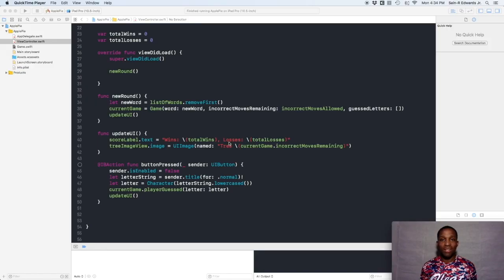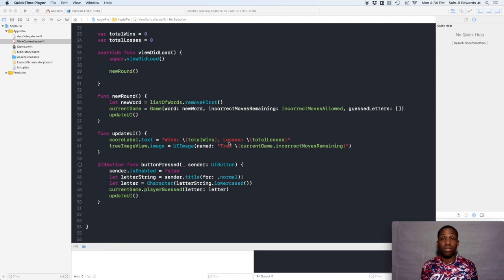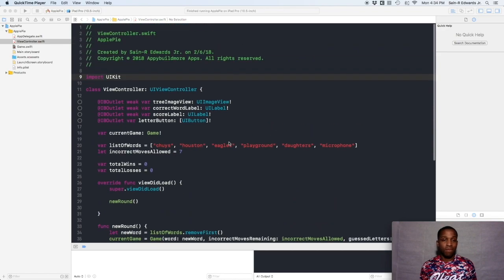Hey, what's up everyone? St. R. Edwards here, welcome back to the SKI Channel Swift Coding for Everyone. In this particular lesson, we're going to create a way to show our users the correct letters they have guessed in our app Apple Pie, and also create a way for the blank spaces to show up as well in the app. Go ahead and open up the app and we're going to get started.